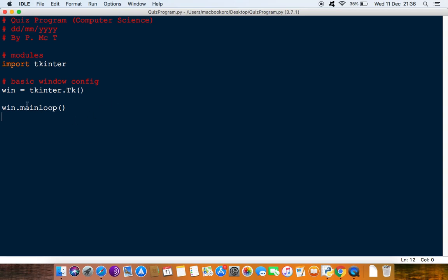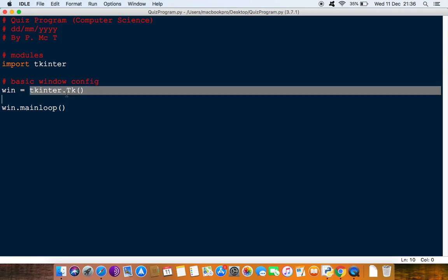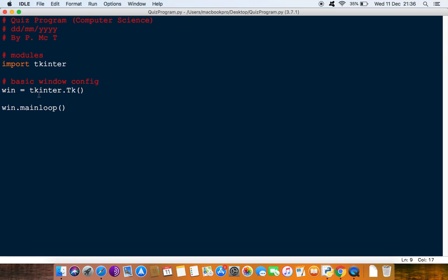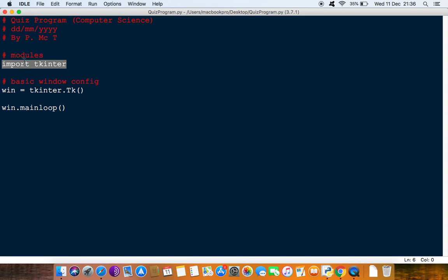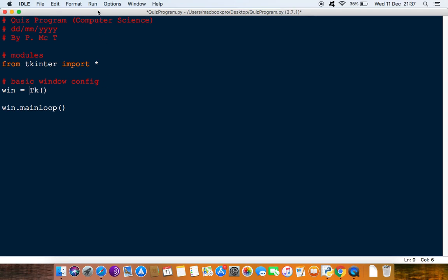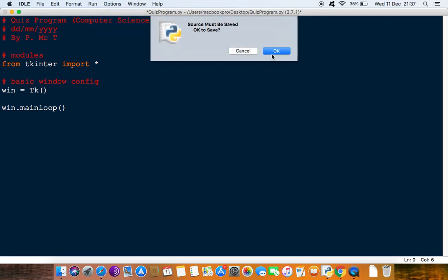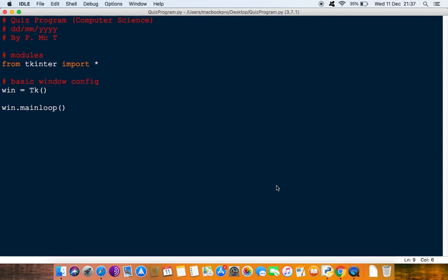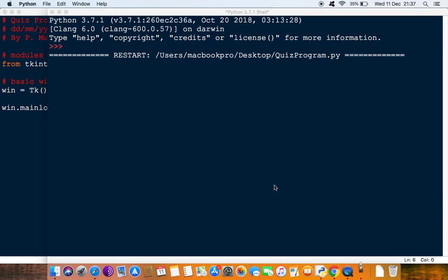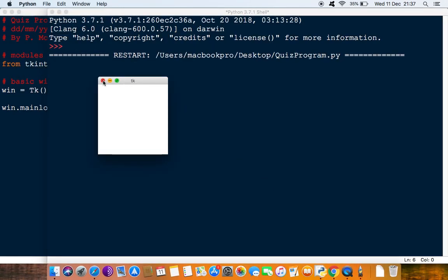That's good to do if you want to always remember that this is coming from that module. But if you don't want to have to write this every time, you could say from tkinter import everything like that. Then you can take away that prefix of tkinter, and you can see now it'll run. It gives you that window.